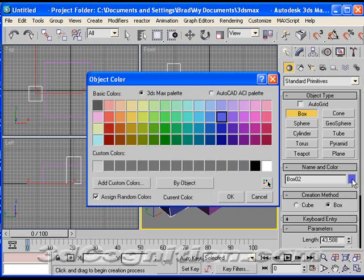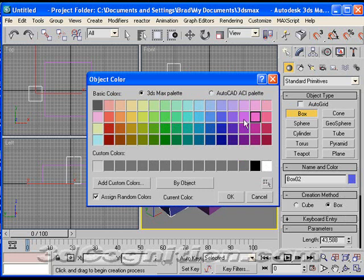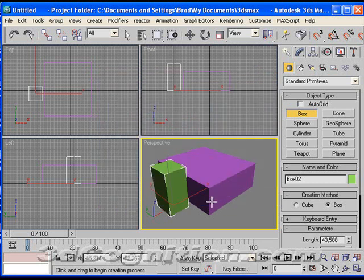Now I'll change the color on this one by clicking on the color swatch, and let's just go with greenish.